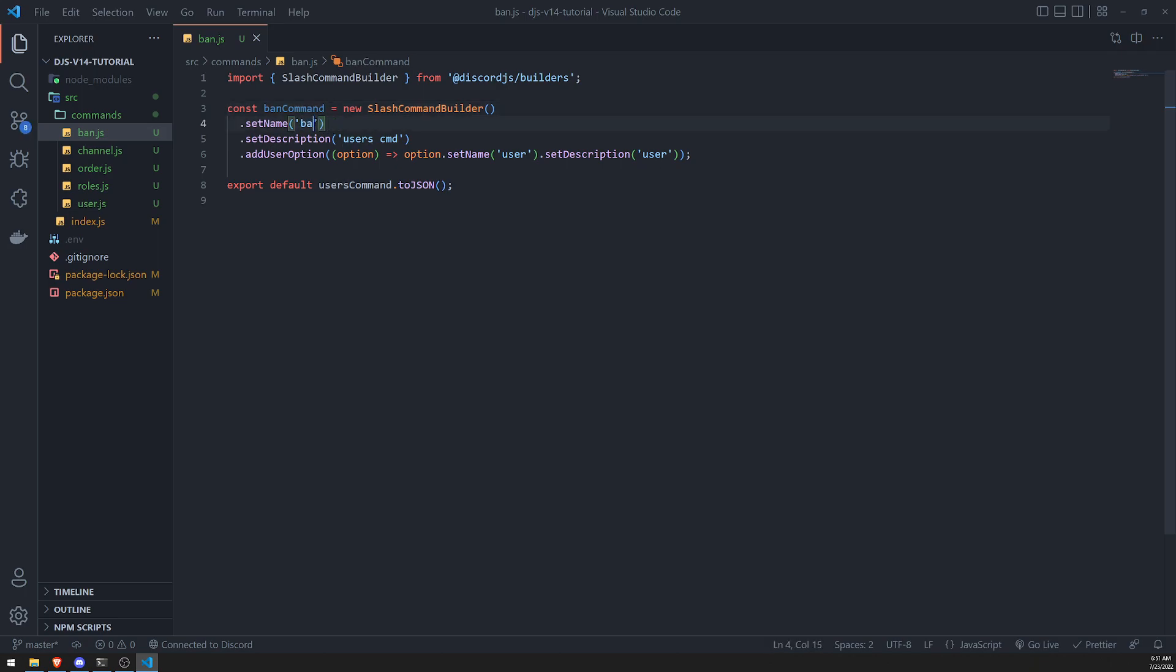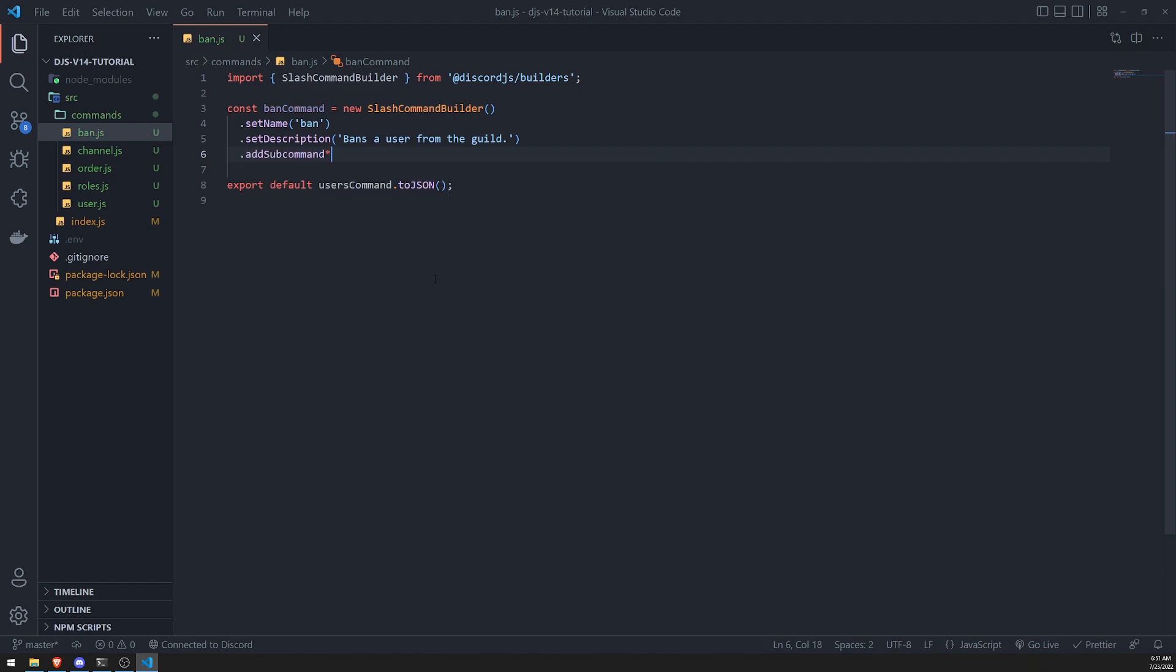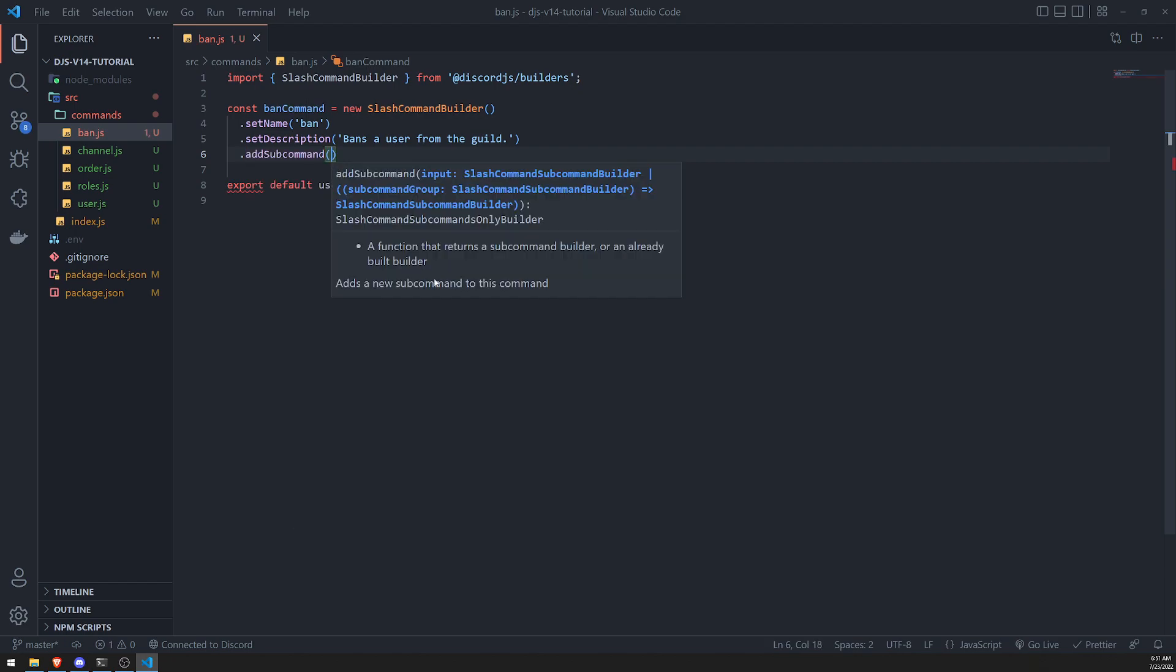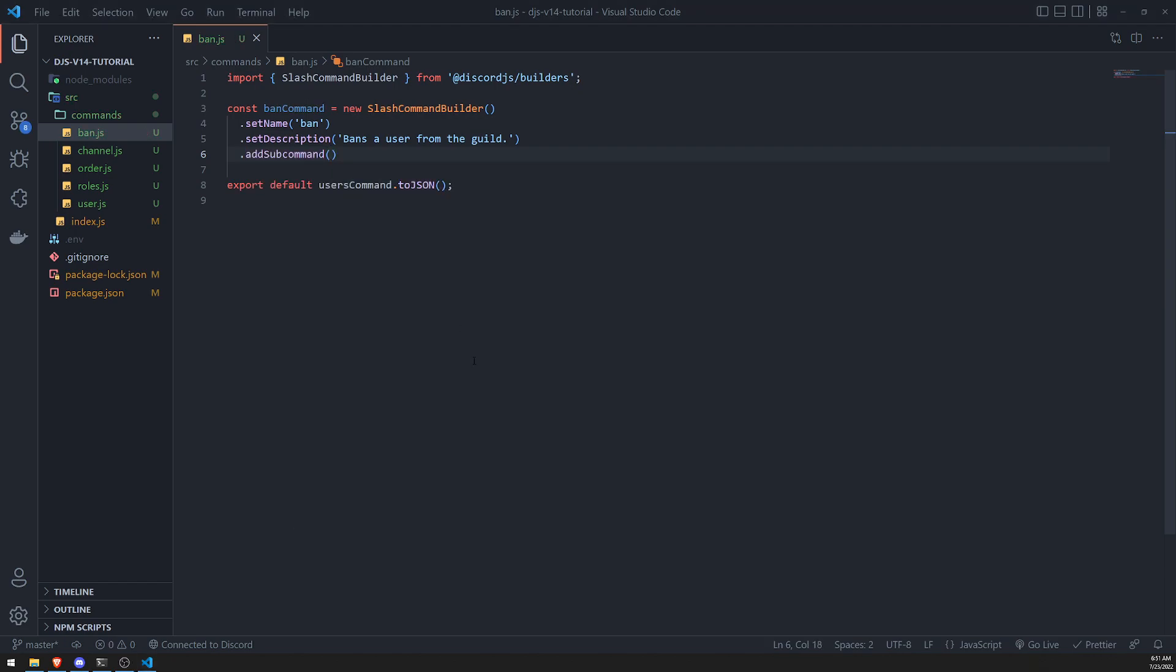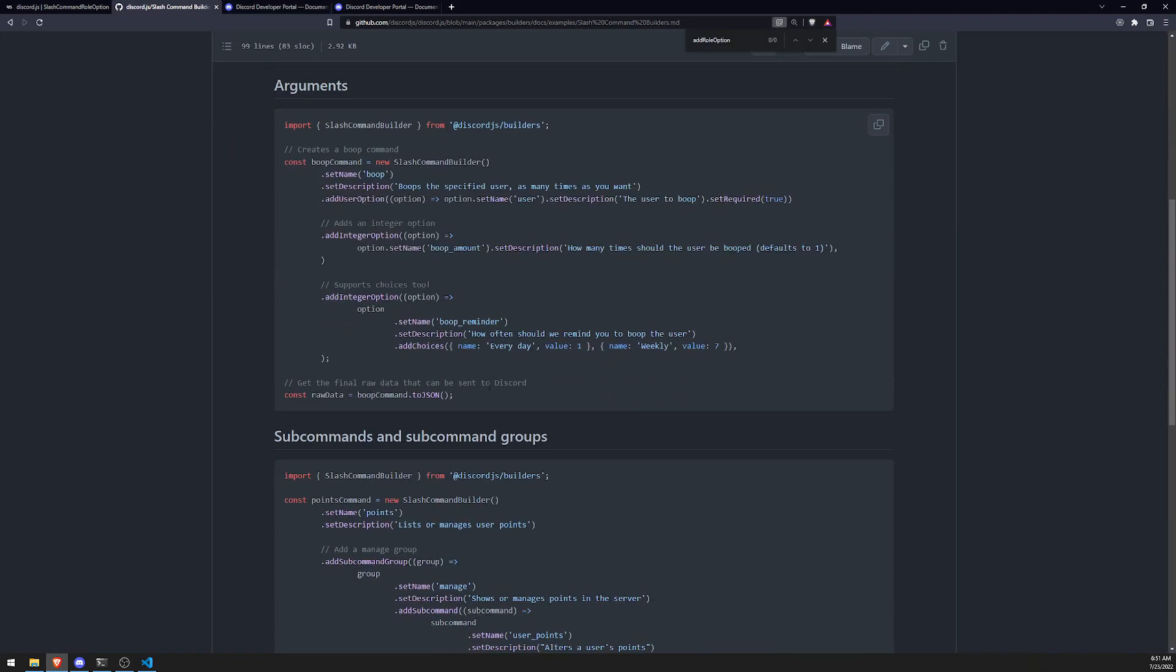Let's set the name to ban. Bans a user from my guild. And then instead of doing this, so instead of add user option, because we have to change that, we're just going to do add subcommand.